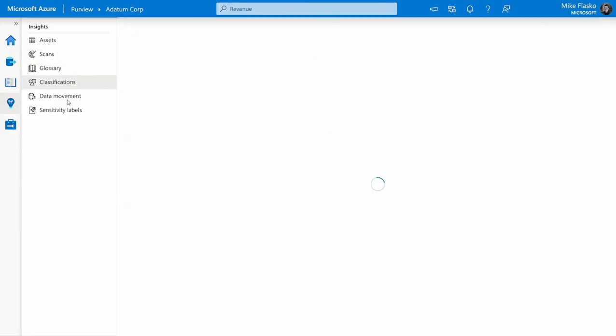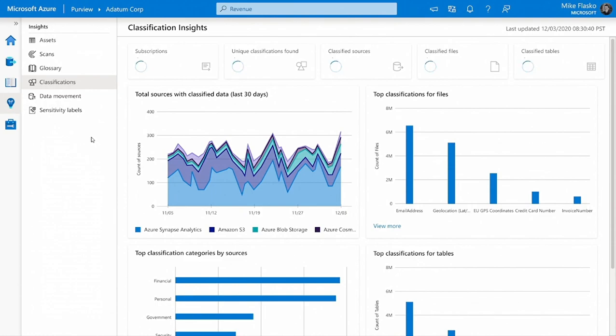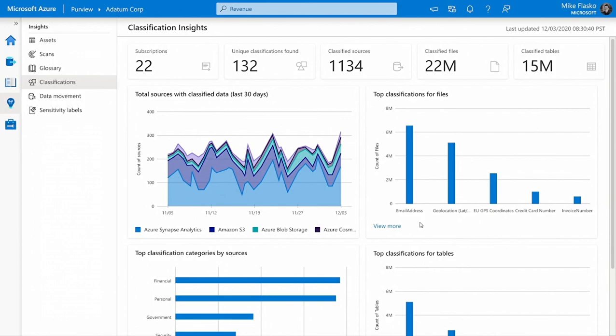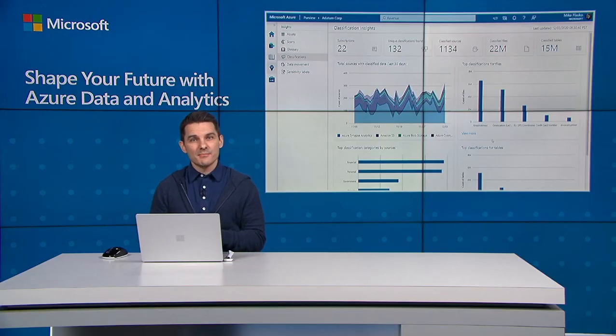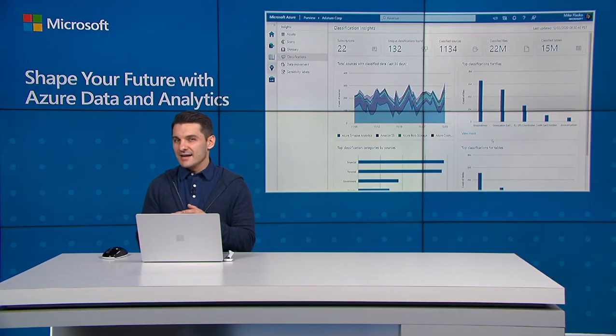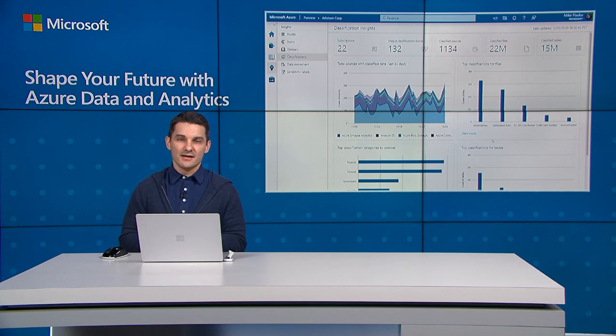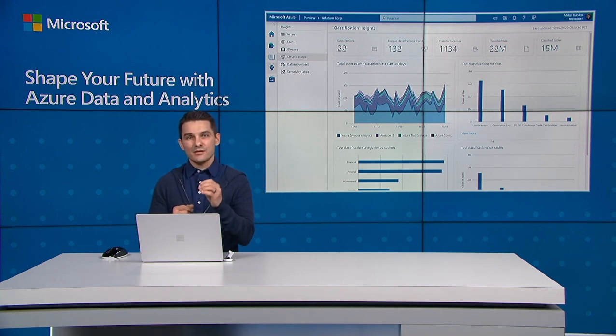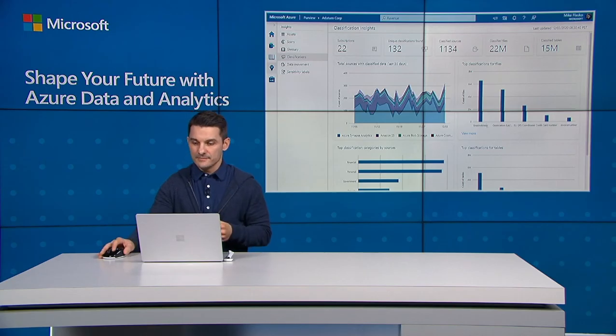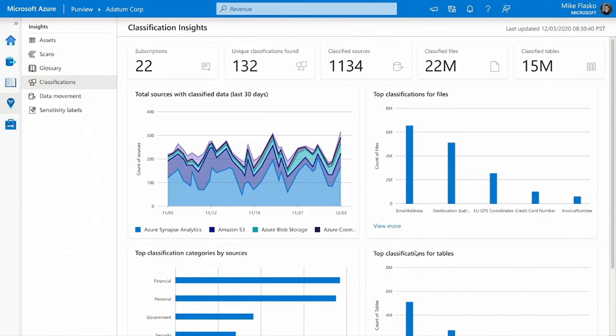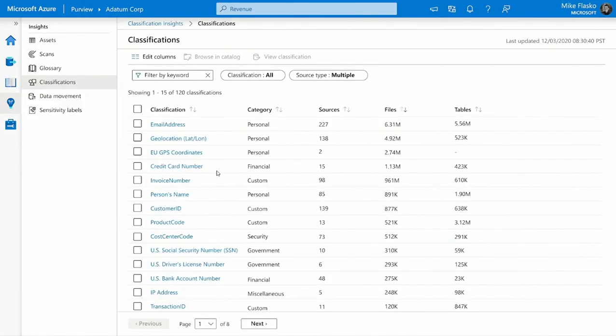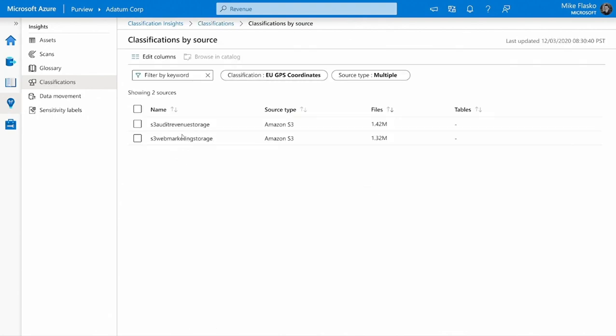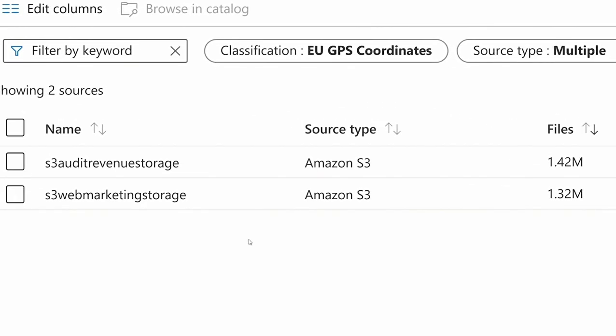And here, this is a great view for compliance teams. At a glance, I can quickly see all the sensitive data we're collecting across our map. For example, here we can see we're collecting a lot of email address data, inventory numbers, credit card data, and even EU GPS coordinates. Now that last one's a bit of a surprise to me. I didn't think we stored that kind of location data. So now I want to zone in and understand exactly where that data is being collected. Let's do it. We'll drill in, we'll find the EU GPS coordinate sensitive data type, and here we can see that the EU GPS data is being collected in exactly two of our Amazon S3 accounts. Now I can consult the data map, follow up with the data source owner, and ensure that this data is part of our privacy by design practices.